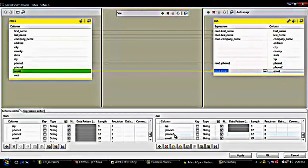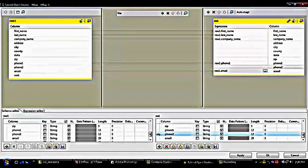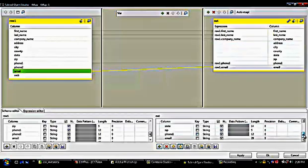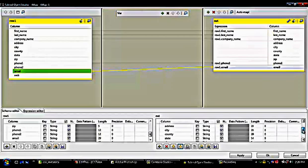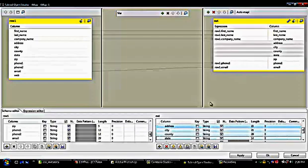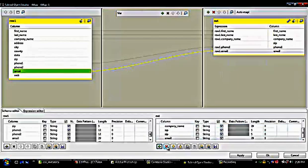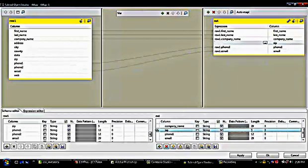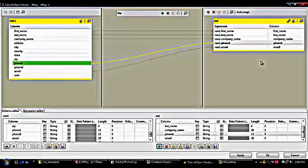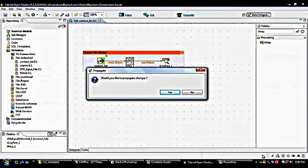I delete unnecessary columns: phone 2 is not required, so I click on it and delete it. Address through zip are not needed, so I select those multiple columns and click Delete. GPS is also deleted. Now only five columns are mapped from the input file to the output component — a one-to-one connection for just those fields. I click OK to finish this process.